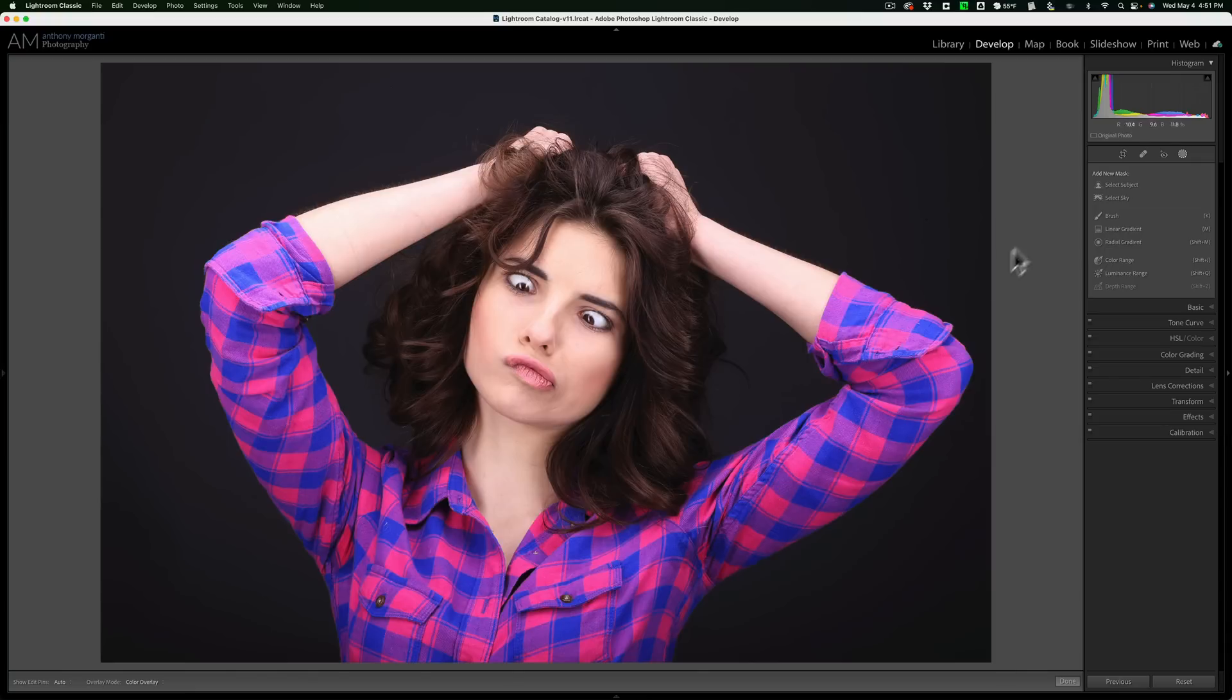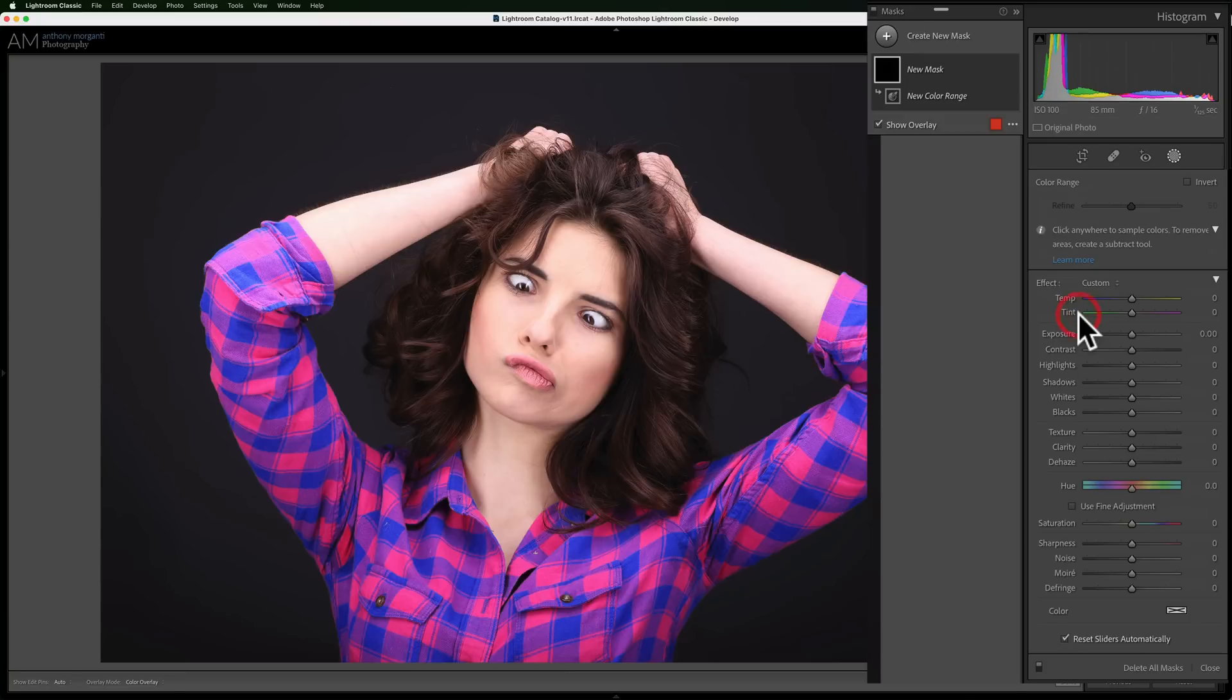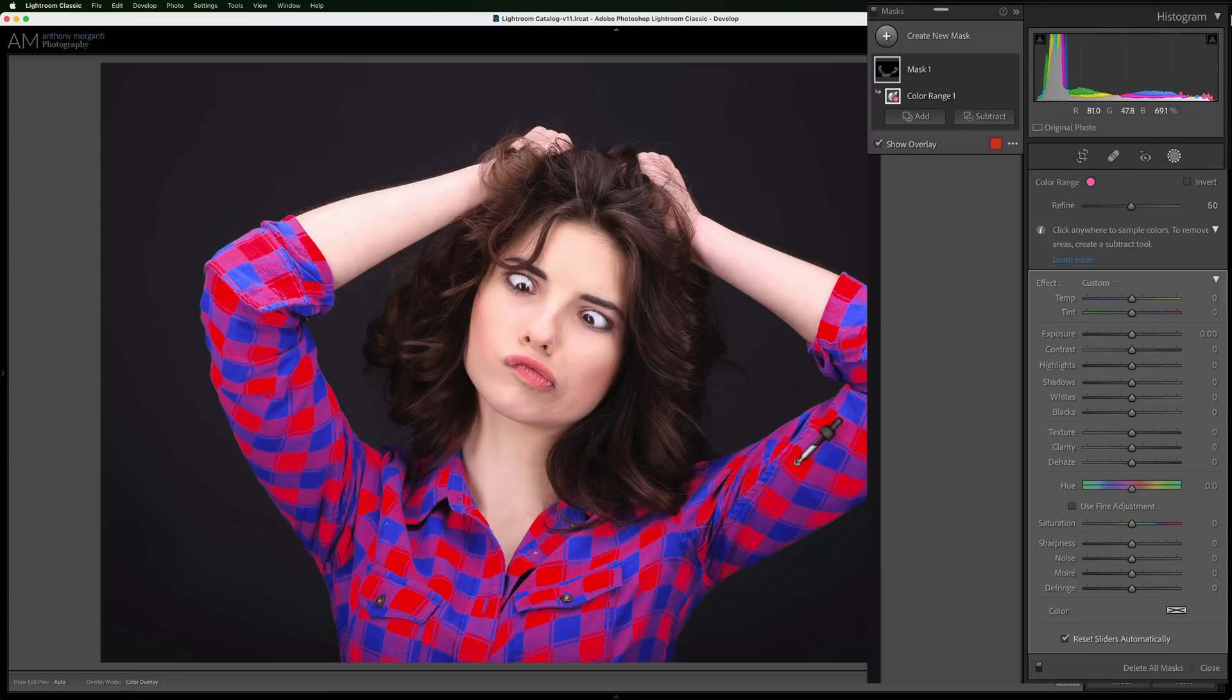Let's say I just want to change the color of this pinkish red squares that are on her shirt. Well, again, I'll go to the masking tools, but this time I'm going to click on color range. And when I do that, I'll get an eyedropper tool. All I need to do then is click on the color I want to change, which will be those squares. When I click there, you'll see I'll get a red overlay on all of those squares.